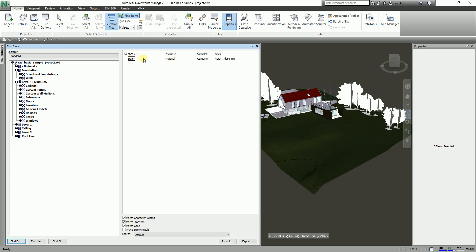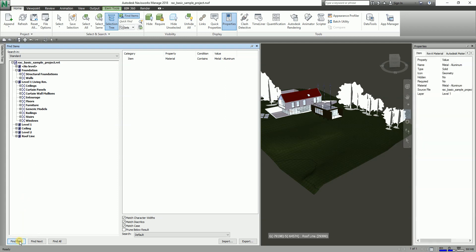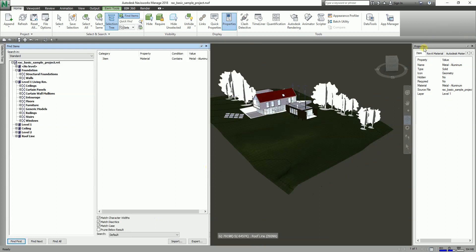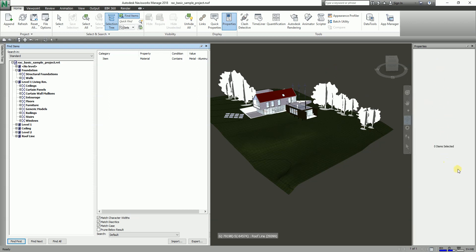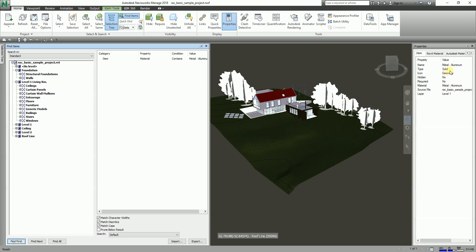After setting the search property, click Find First. As you can see, an item is already selected. I know it's selected because the Properties panel shows the selected item has a material of Metal Aluminum. If I press Escape it deselects, then I click Find again and it's selected once more.